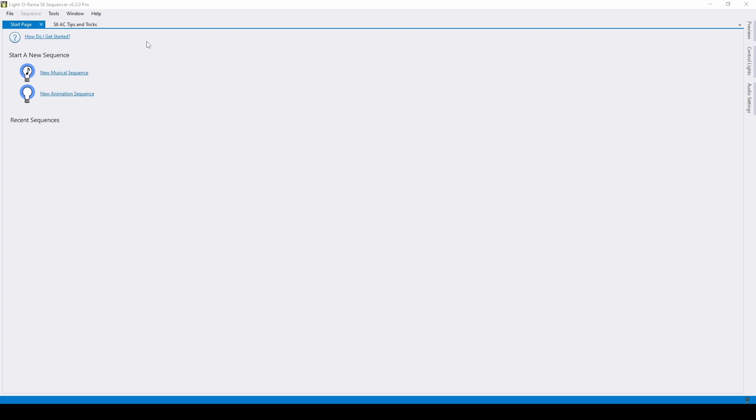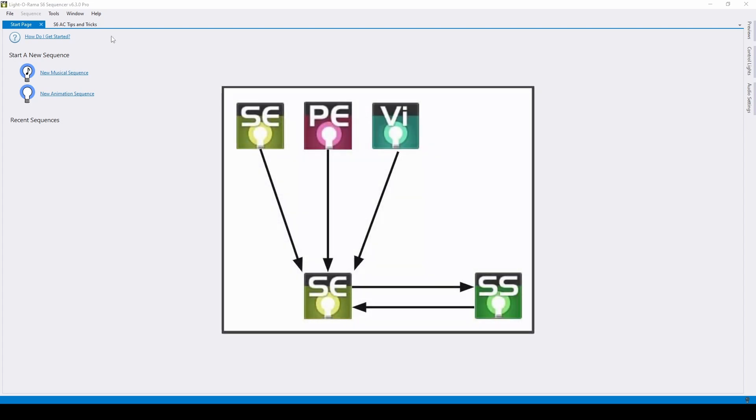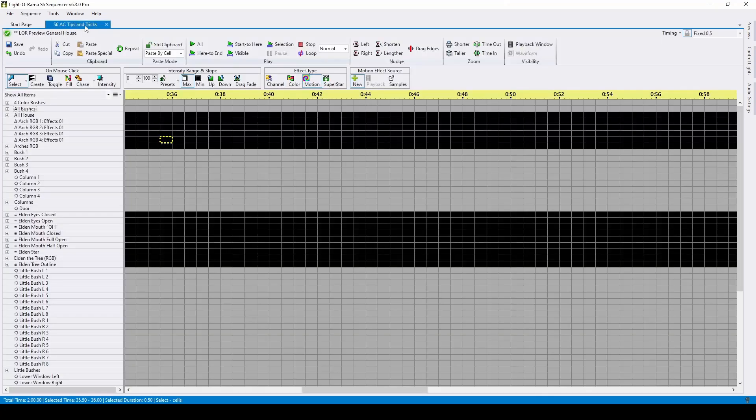We'll start with the preview editor. One of the biggest improvements over S4 is that the visualizer and sequencer were combined into one program. The sequencer, with a built-in preview editor.